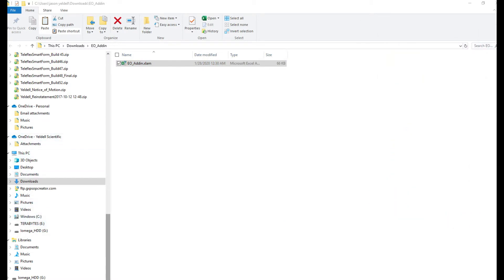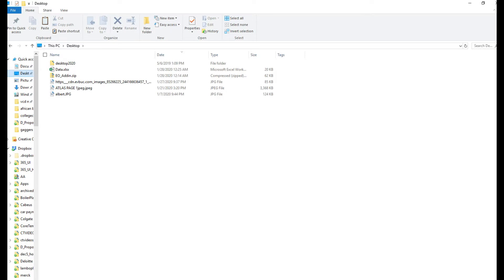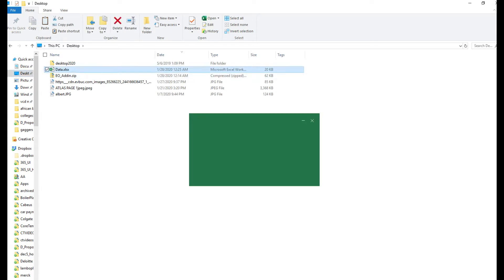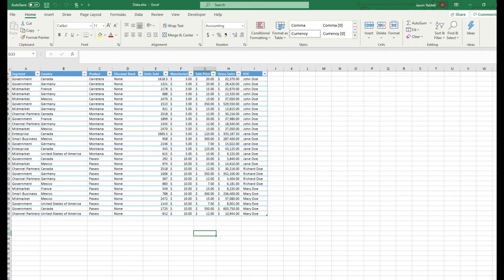As an example of using the add-in, let's open up a sample Excel file that contains some data. In this particular example, we have various records separated by rows that contain points of contact in column I.